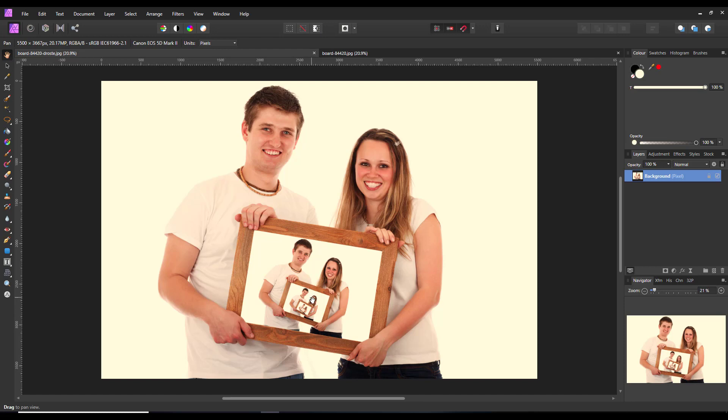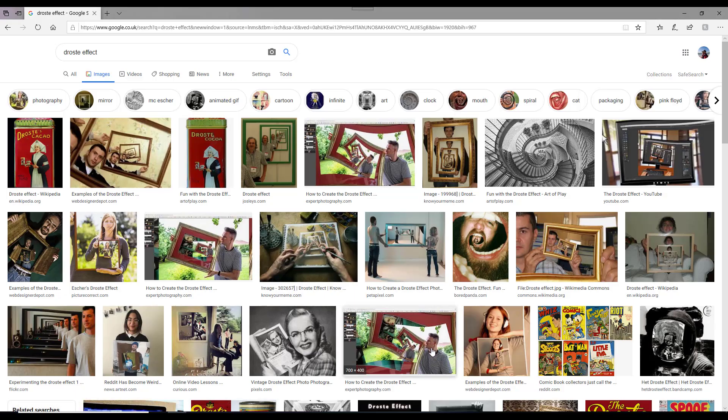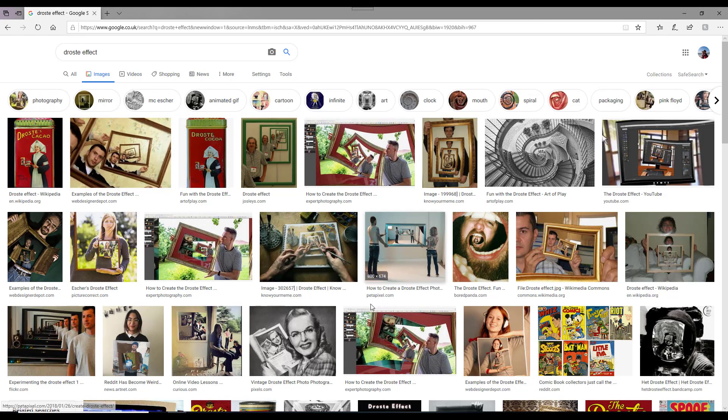It's quite an easy process to do and this is a very simple example of that. If you look at the internet where I put in Droste effect and images, you can see there's much more complex ways of doing this.